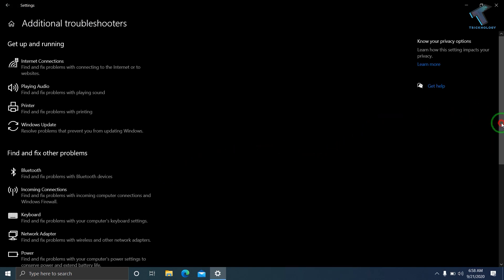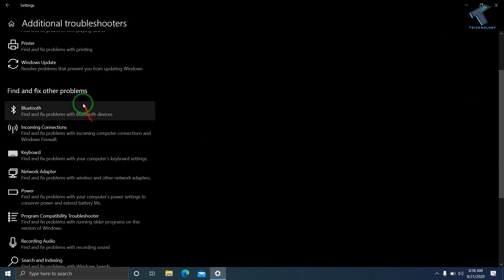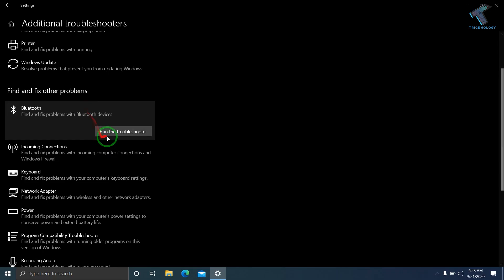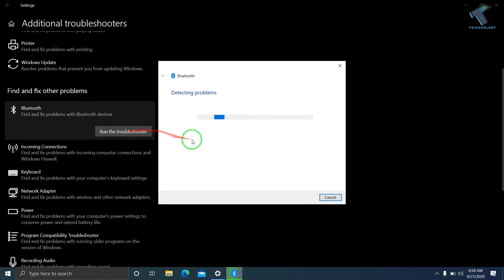Select Bluetooth and then run the troubleshooter by clicking on it. It will automatically detect and fix your problems. I hope this video will help you.